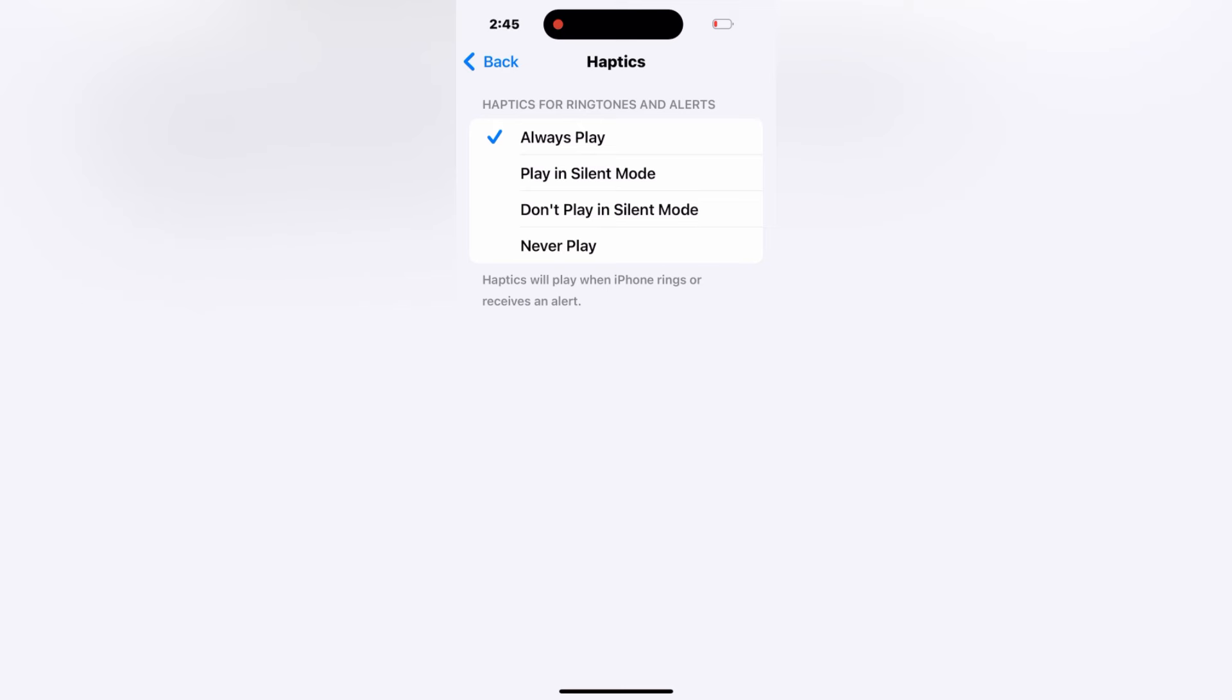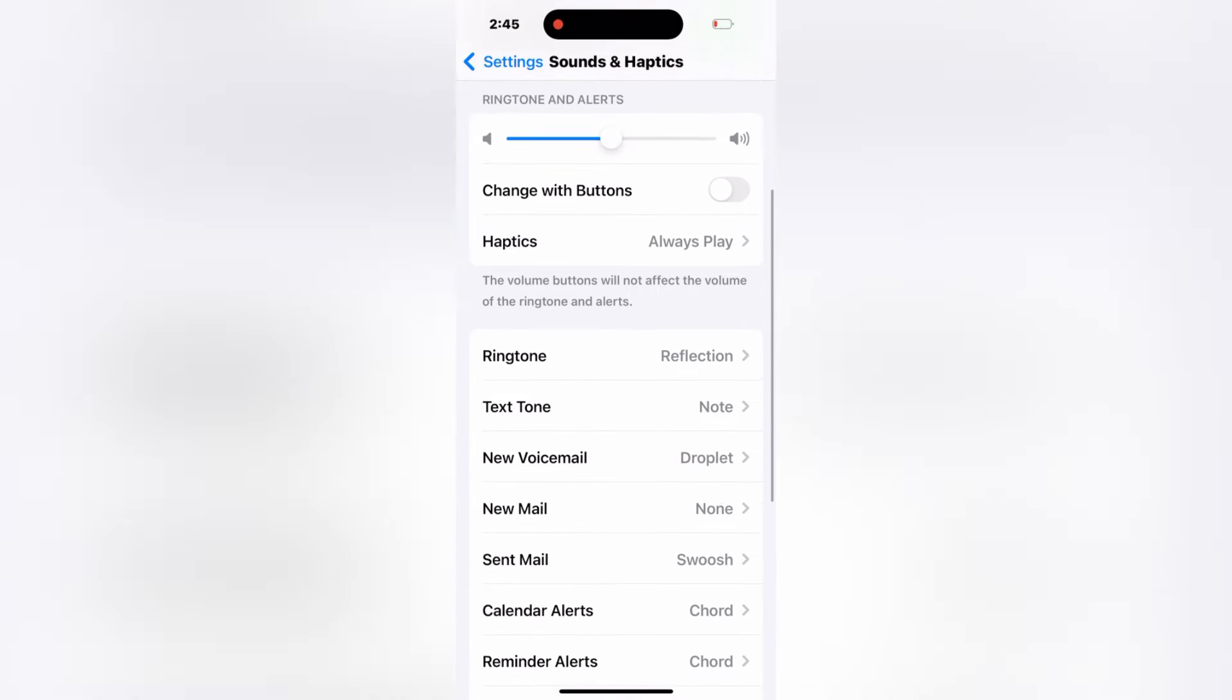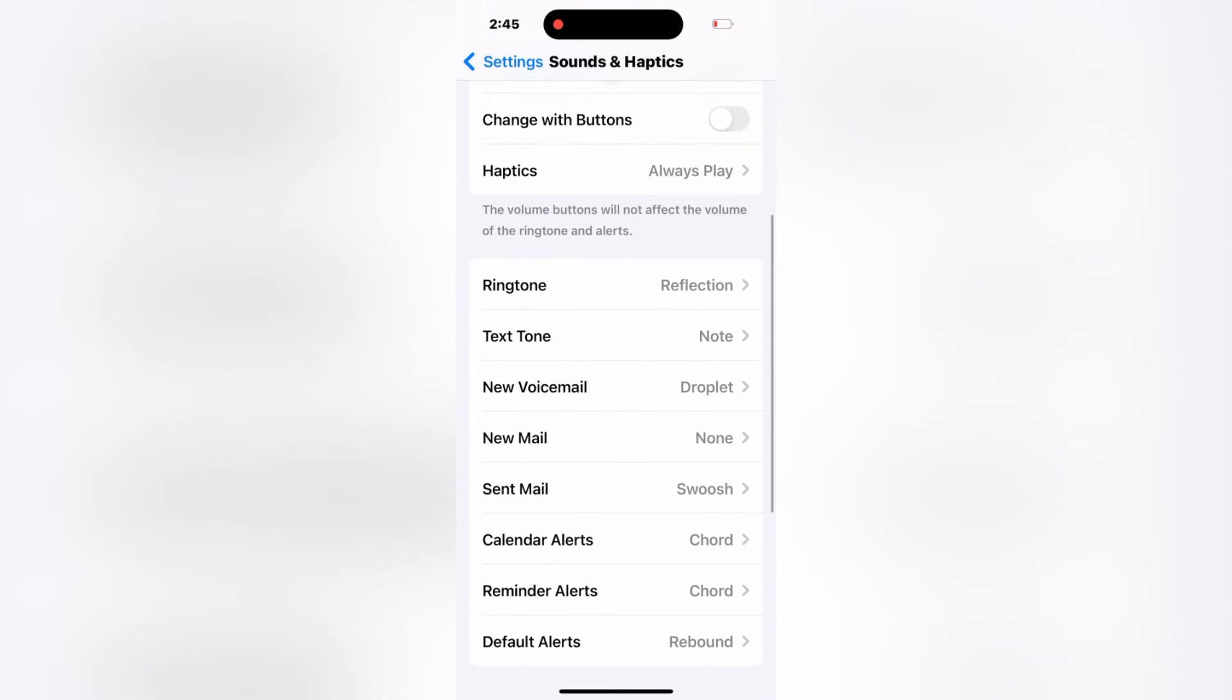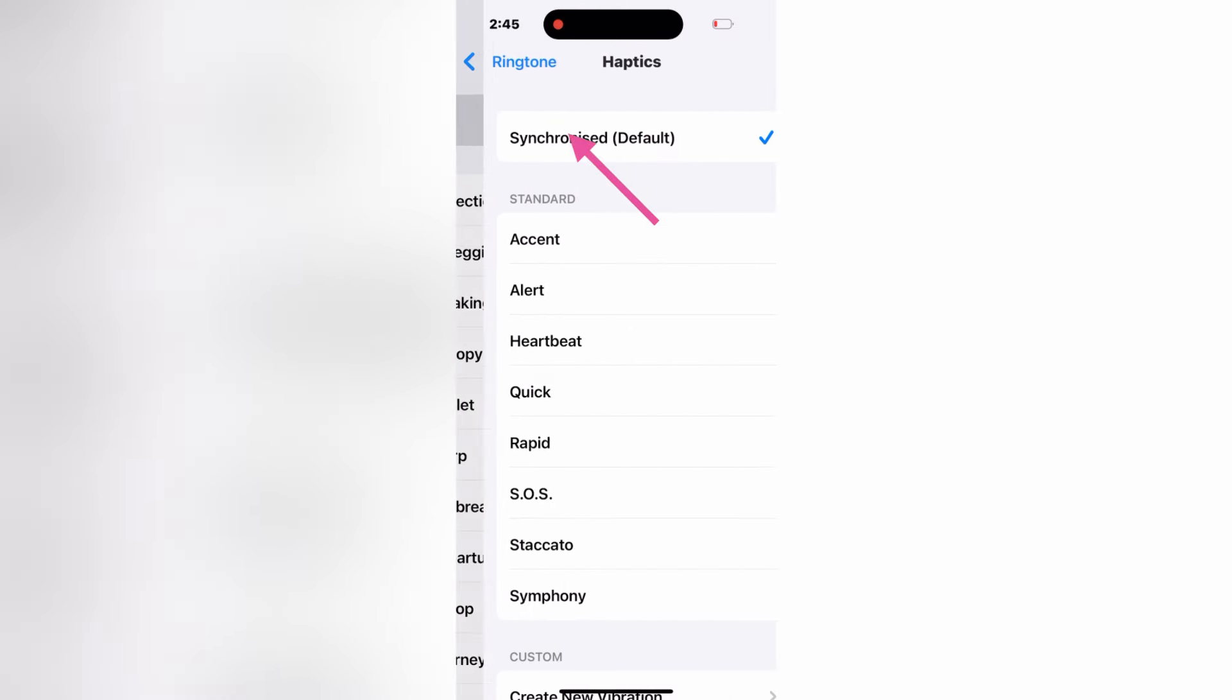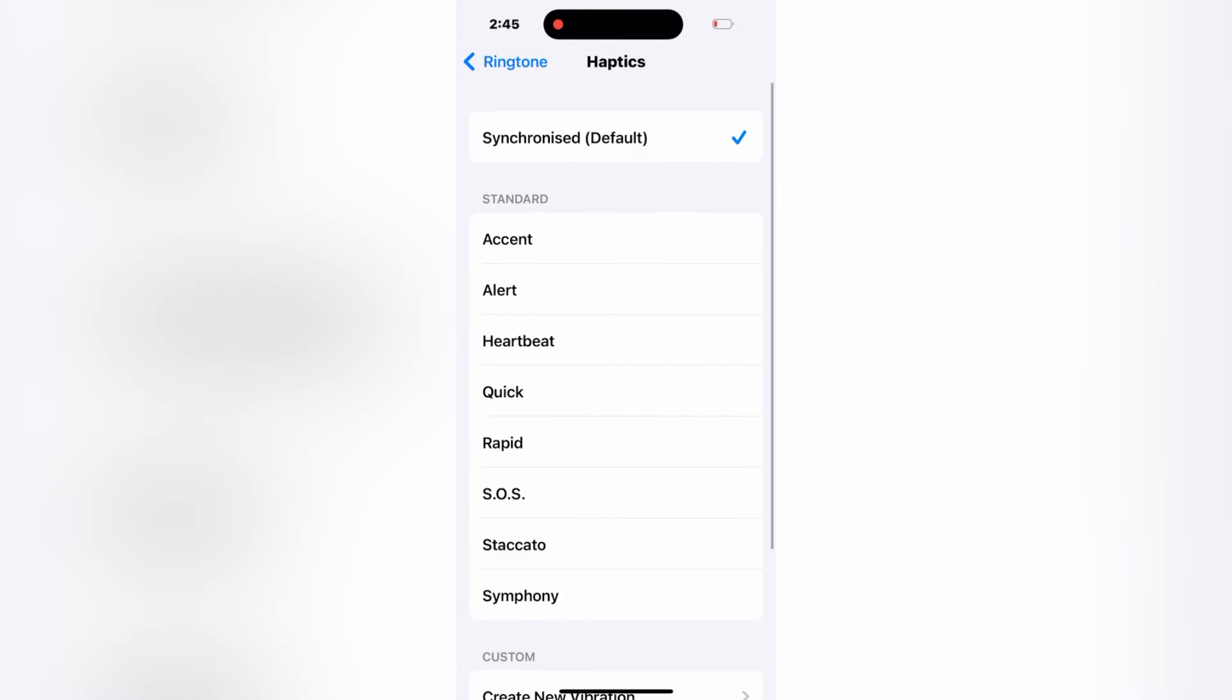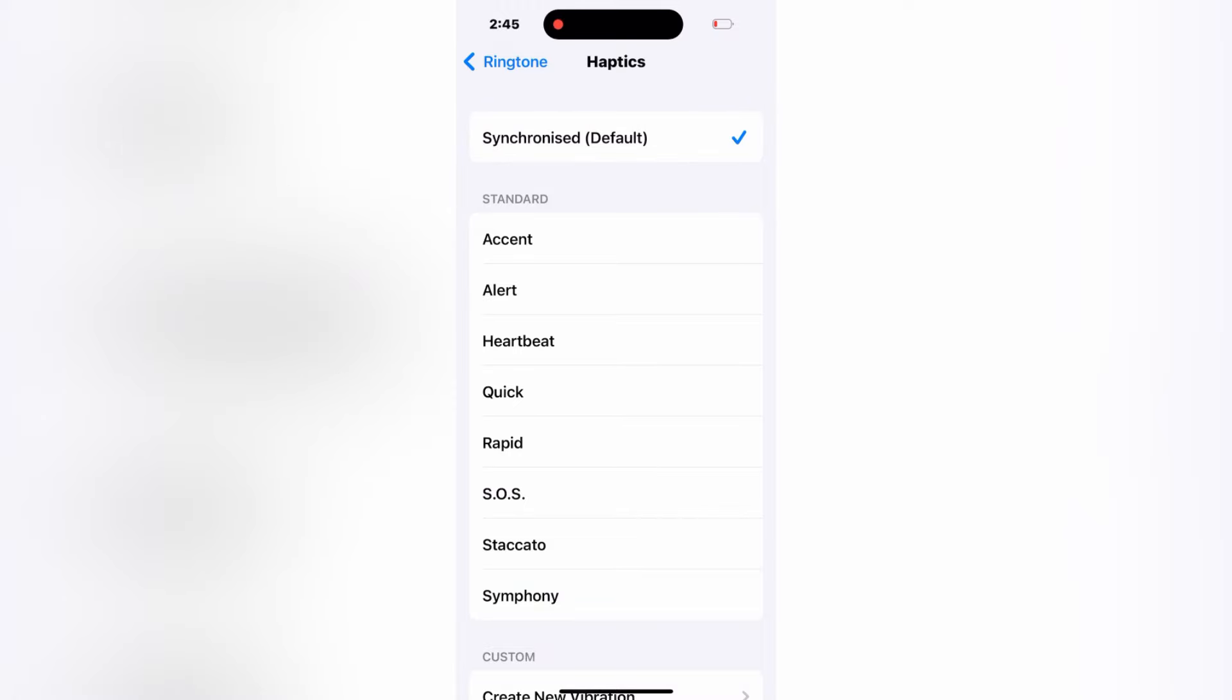Now go to back menu, find Ringtone and tap it. Tap Haptics at the top. Here make sure that Synchronized Default is selected. So guys, after doing all these settings, all types of vibration will be turned on on your device.